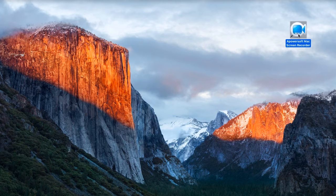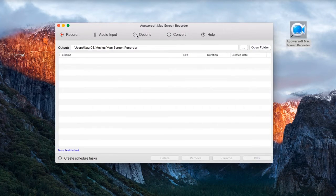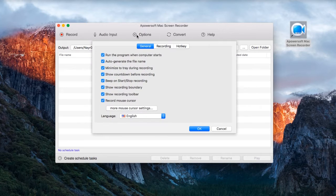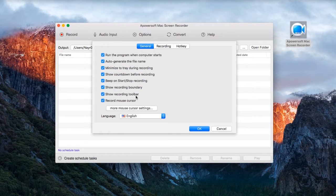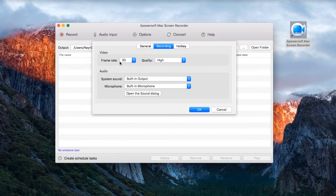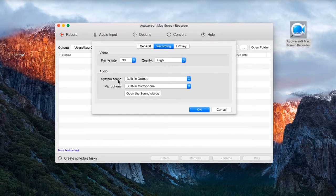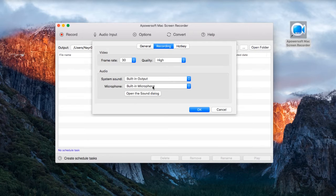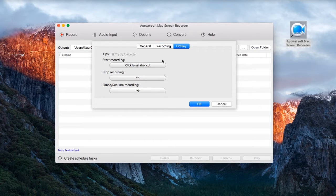Once installed, go to options to make some configurations, for example mouse styles, video frame rate and quality, audio settings, as well as keyboard shortcuts.